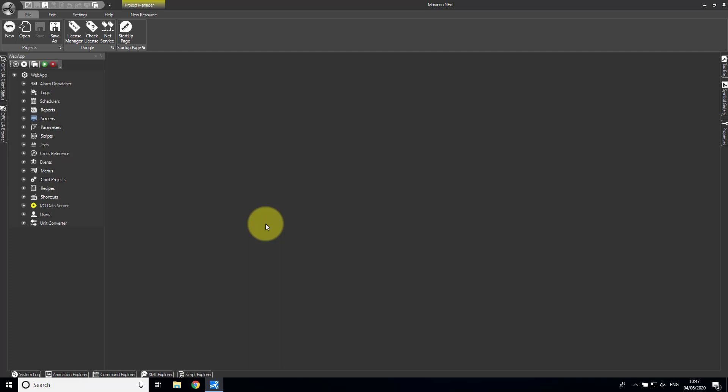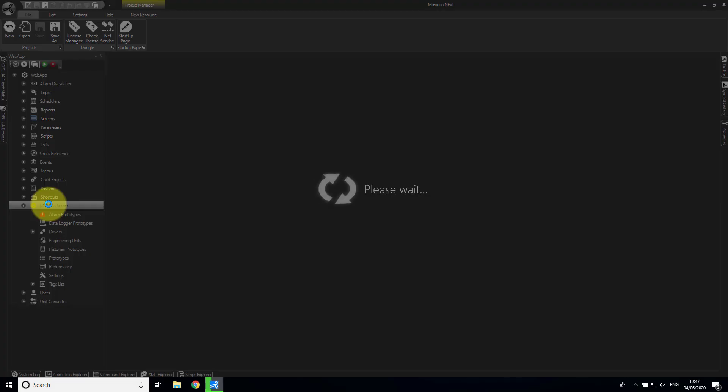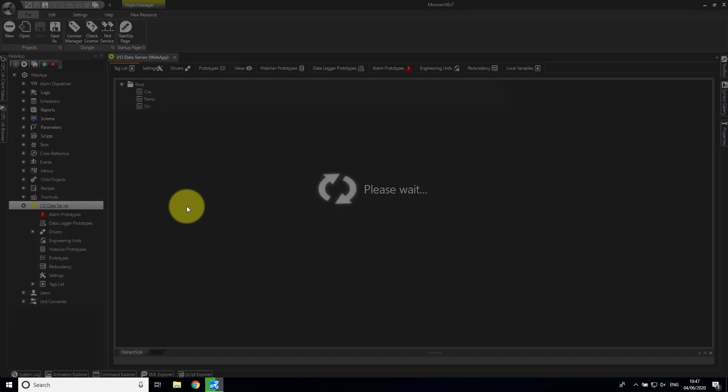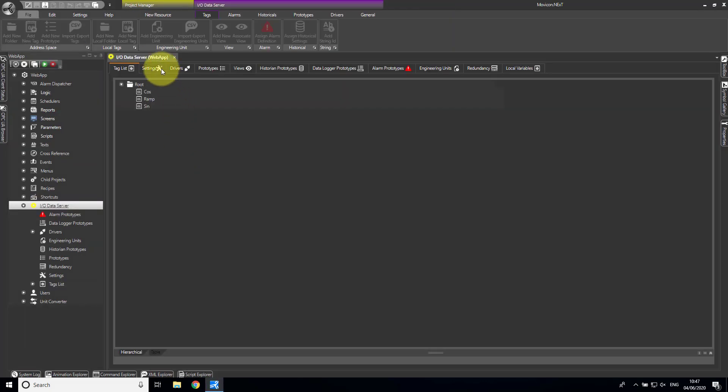Over to Movicon now. The first thing I'm going to do — I've opened up an application — is I'm going to start the data server.